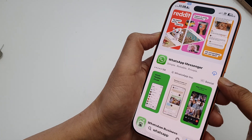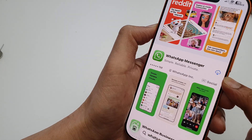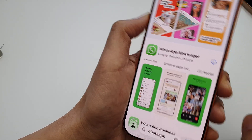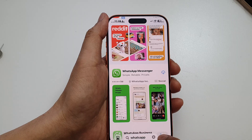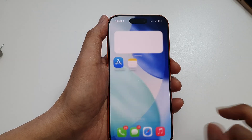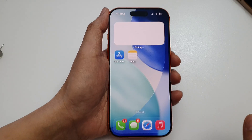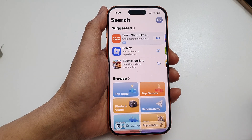How to install WhatsApp on the iPhone 17, 17 Pro, or the Pro Max. First, let's go back to the home screen and open up the App Store.